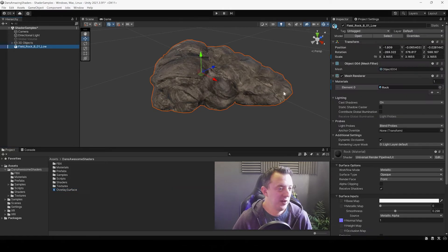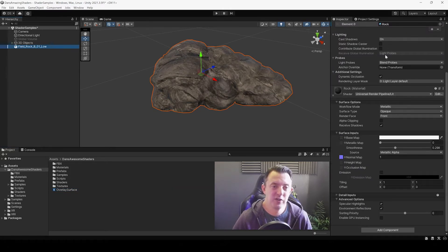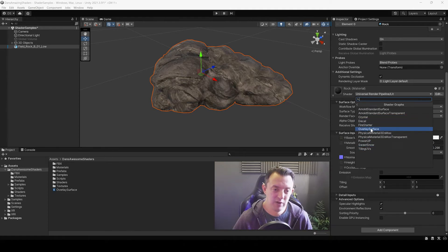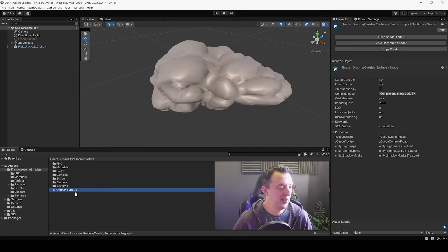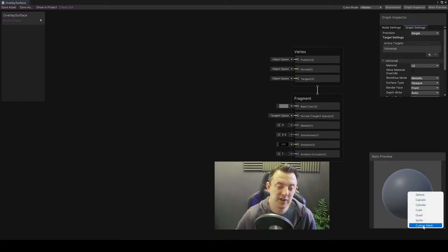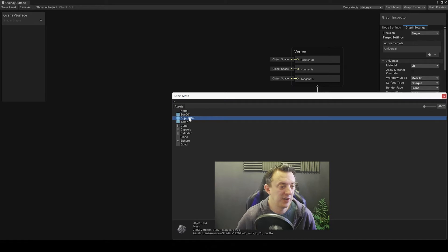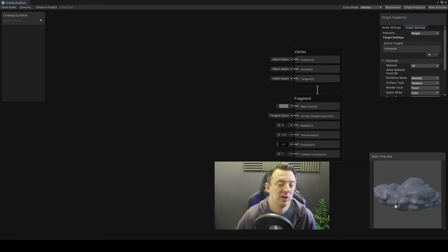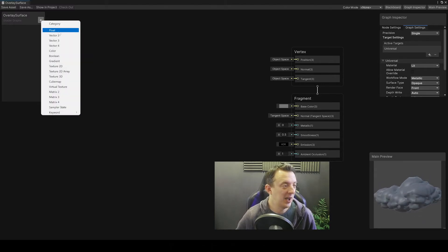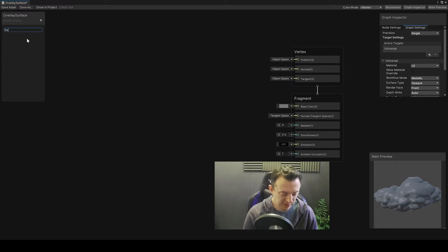We only want the snow sitting on the top of the object, not underneath. On our material on our object, we go down and change from Universal Render Pipeline Lit, go down to our shader graphs, and pick our Overlay Surface. Then double-click our Overlay Surface shader in the project pane to bring it up in Shader Graph. We'll do a little tweaking in the main preview section — right-click and change it to custom mesh to use our rock. Then click the plus and go to Texture 2D for our base texture.